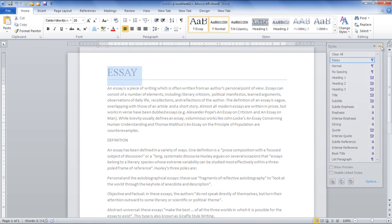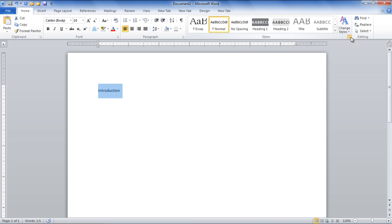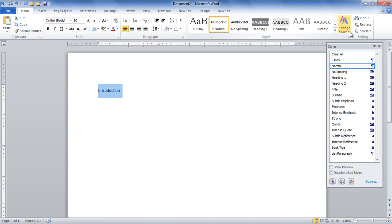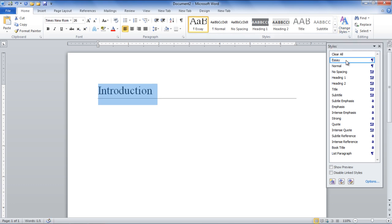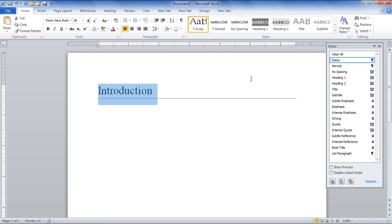Next, open up a blank document and type in a word. Select the word and go to the box located right below the Change Styles button in order to open the Styles window. Here you will find the Essay Style, the one we added to the Quick Style list. You can see that the style will be applied to the selected word.